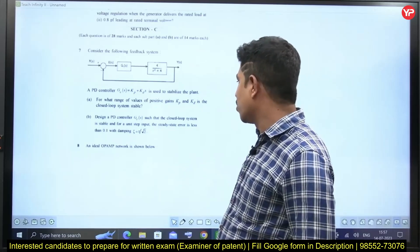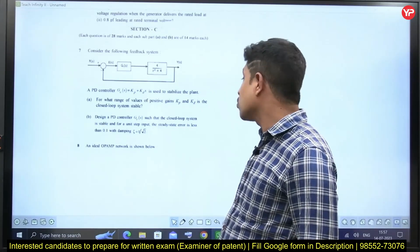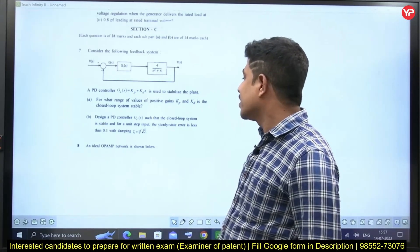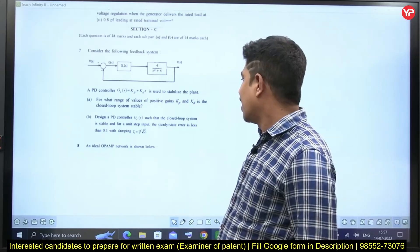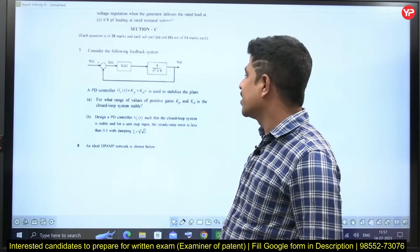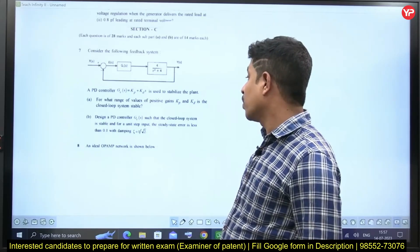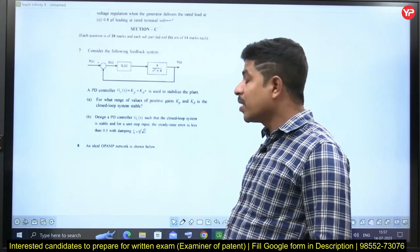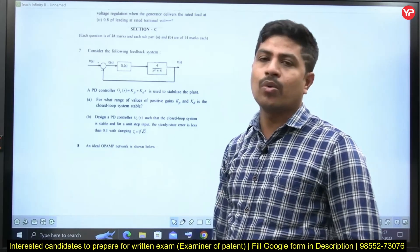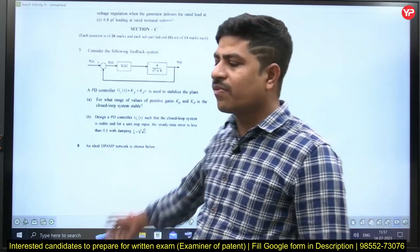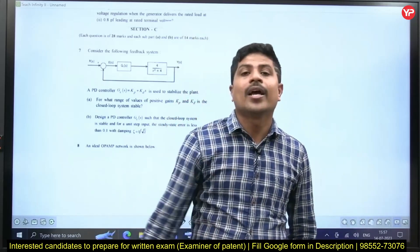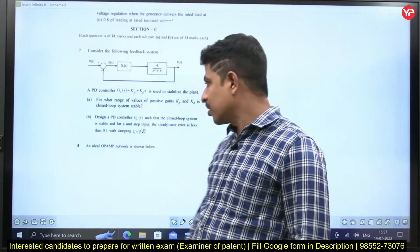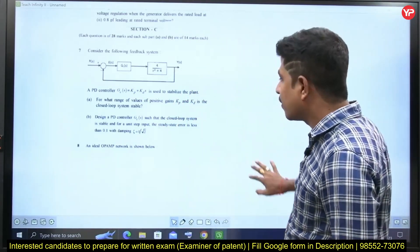Design a PD controller GC(s) such that the closed-loop system is stable for a unit step input and the steady-state error is less than 0.1 with damping ratio ζ equal to 1/√2. He has given some specifications — you have to design a PD controller for that specification.